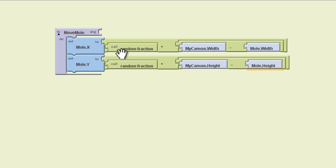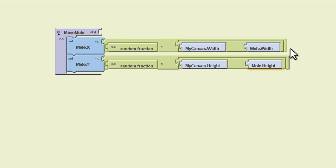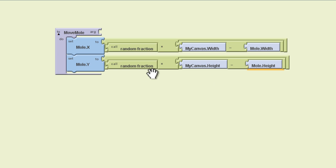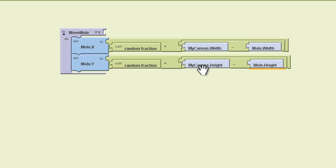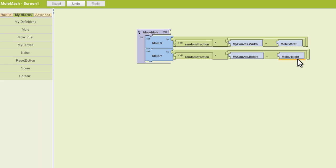So what we're doing is making a random fraction here, something between zero and one, and we're multiplying that by the canvas width minus the mole width. And the same thing holds true down here for Mole.y. We're using a random fraction somewhere between zero and one times the canvas height minus the mole height.